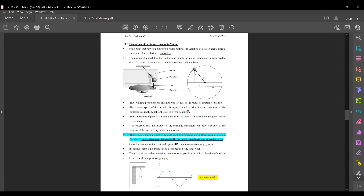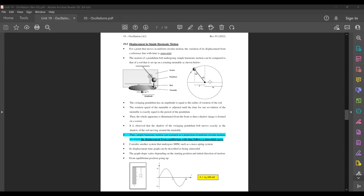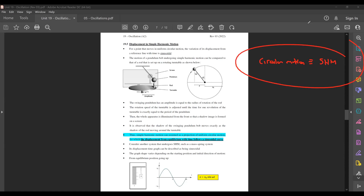How does this relate to simple harmonic motion? Something that moves in a circle is quite similar to something that moves with simple harmonic motion. For a point moving in uniform circular motion, the variation of its displacement from a reference line with time is sinusoidal. If we compare the motion of something moving in a circle with a pendulum ball undergoing SHM, there is something interesting to observe.